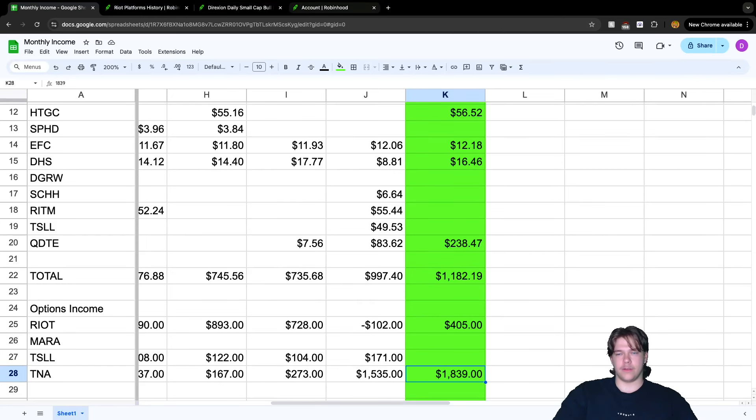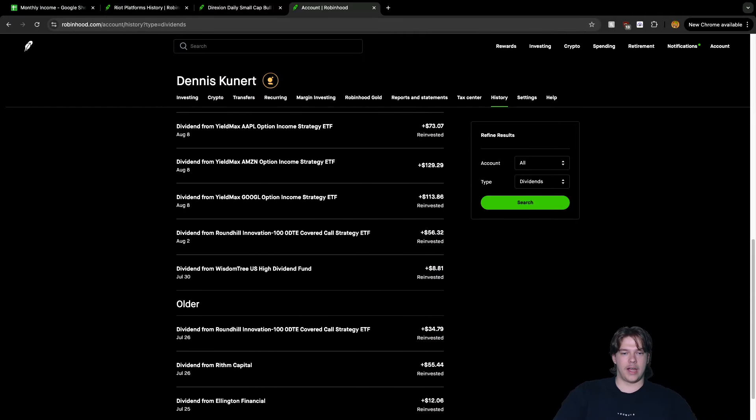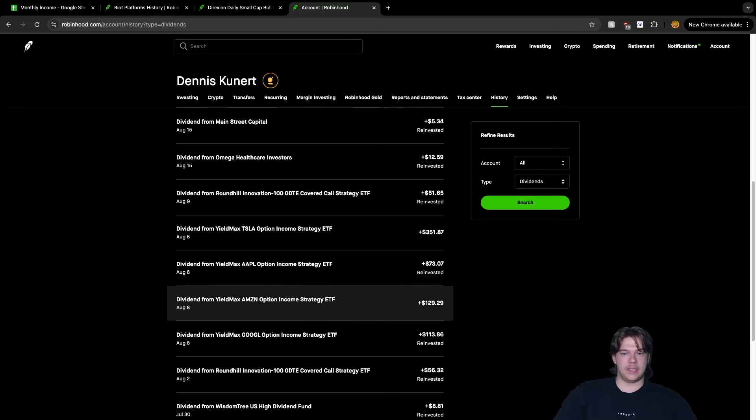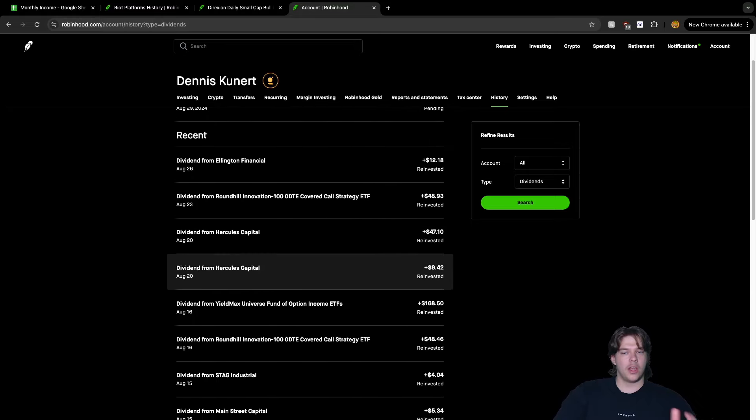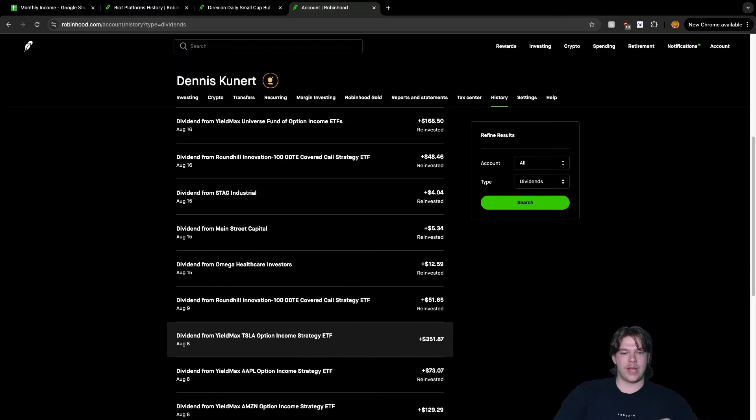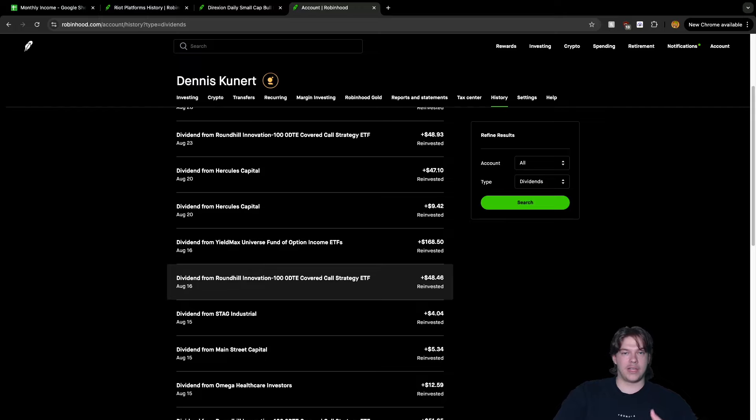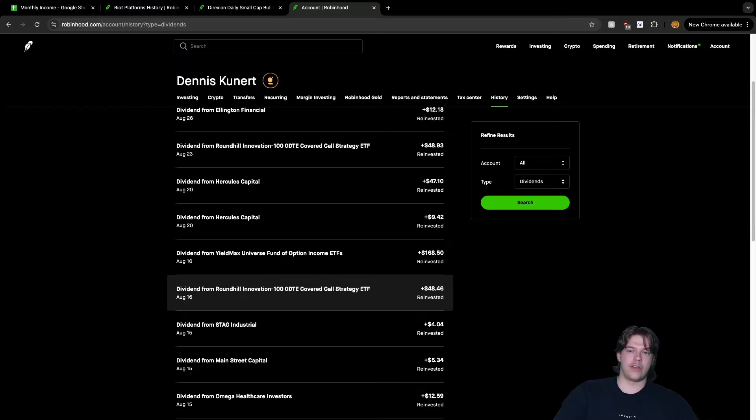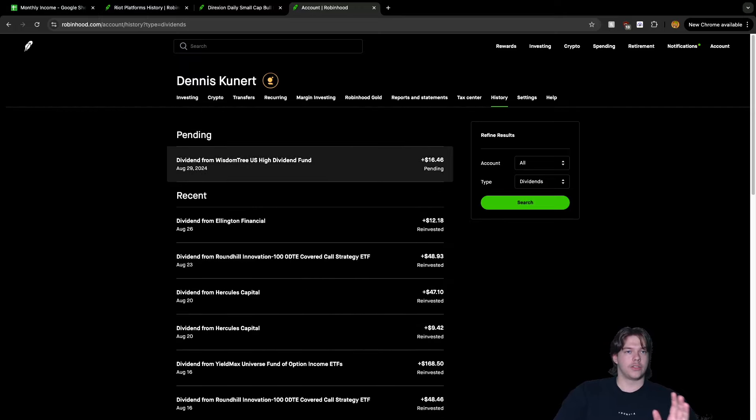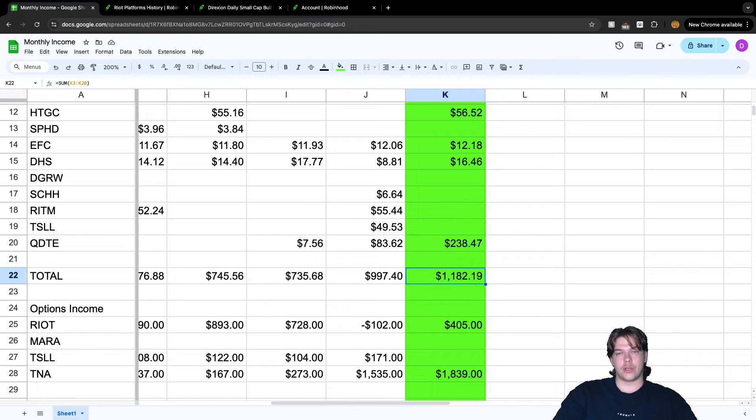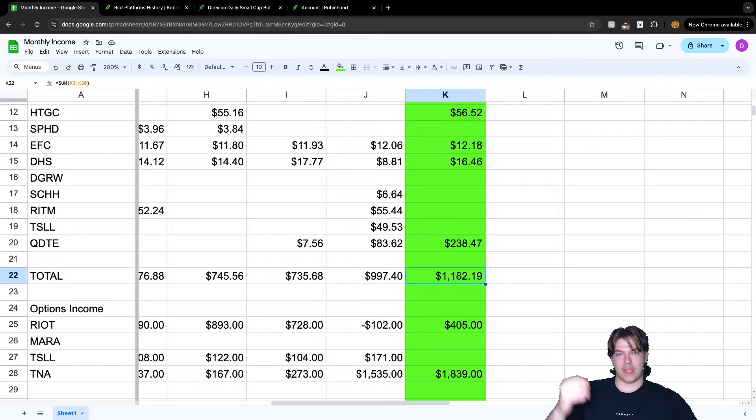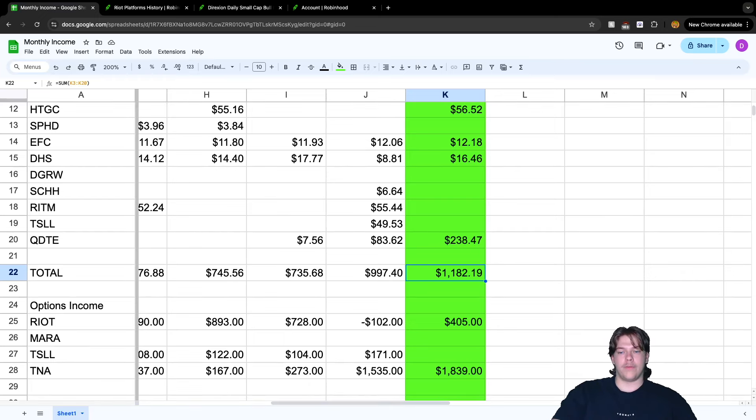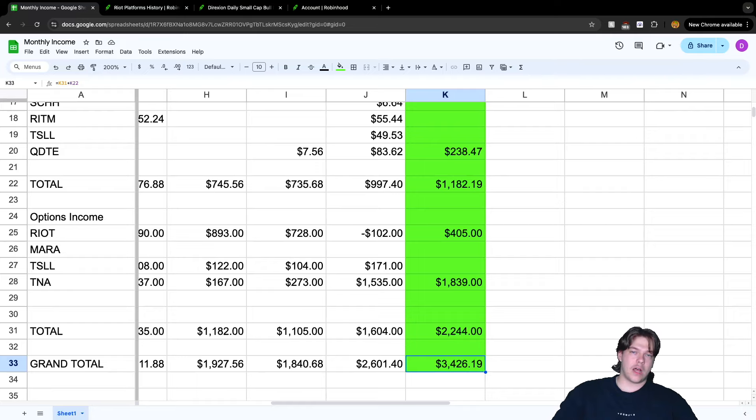Being transparent with Riot, we did trades for $54, $99, $45, and $252, which made us the total of $405. On the dividend side, these are all the dividends I received. Most are reinvested. The ones not reinvested like TSLY and AMZY, I manually reinvested based on my strategy. So $1,839 from TNA, $405 from Riot, and $1,182.19 from dividends - what does that come out to for August?